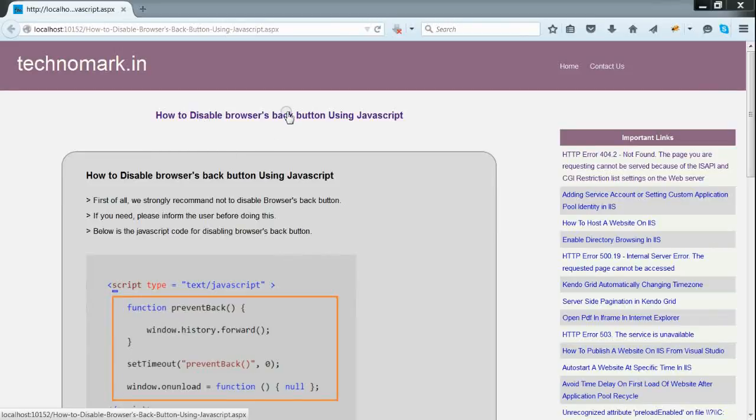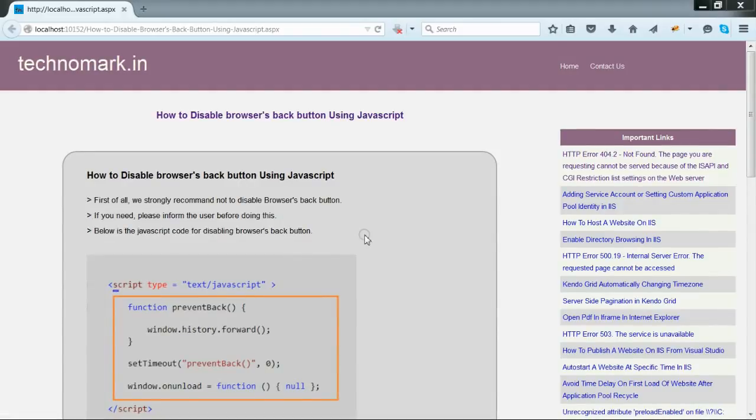Today we are going to discuss how to disable browser's back button using JavaScript. First of all, we strongly recommend not to disable the browser's back button.